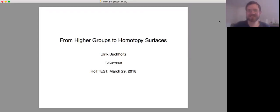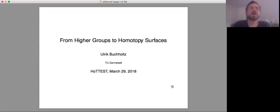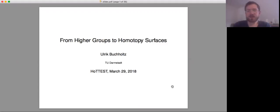Thank you very much. Thanks for the introduction. Thanks for the opportunity. So what I'm going to do today is I will start off with some fairly well known territory, namely how to do higher group theory in homotopy type theory, but not everybody is familiar with it so I would like to recall some of the basics and talk about some of the formalization work that I've been doing together with Egbert Rijke and Floris van Doorn, and then in the second part of the talk I will talk a little bit about surfaces up to homotopy.